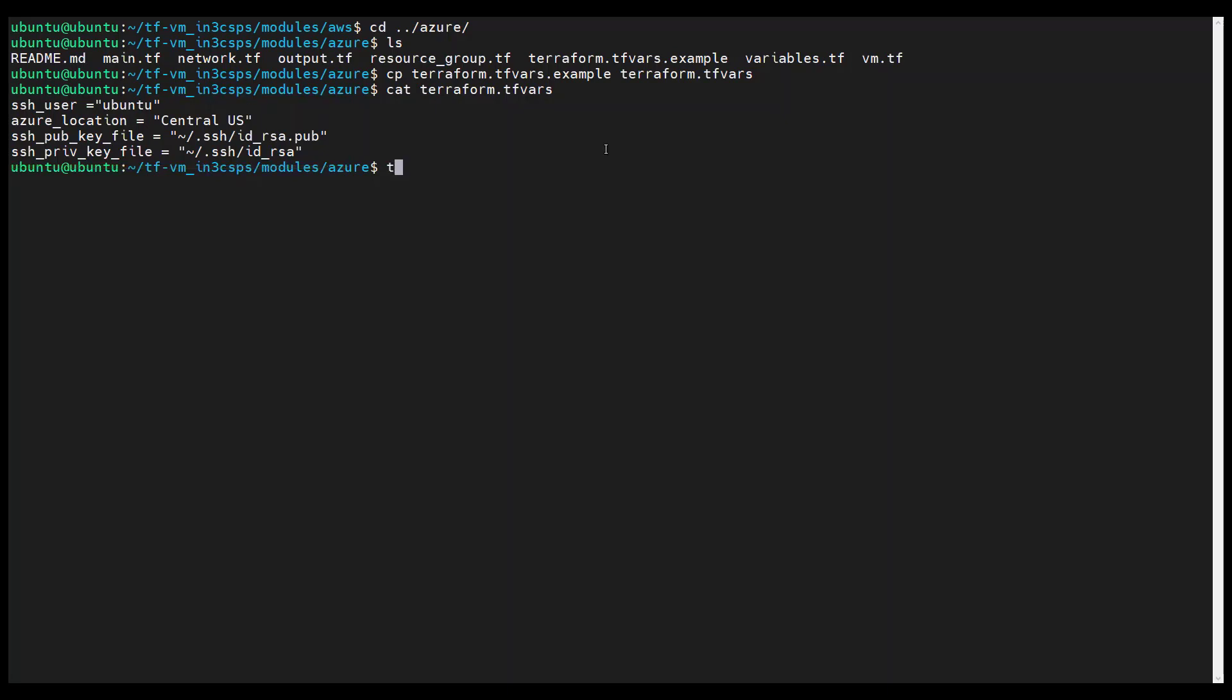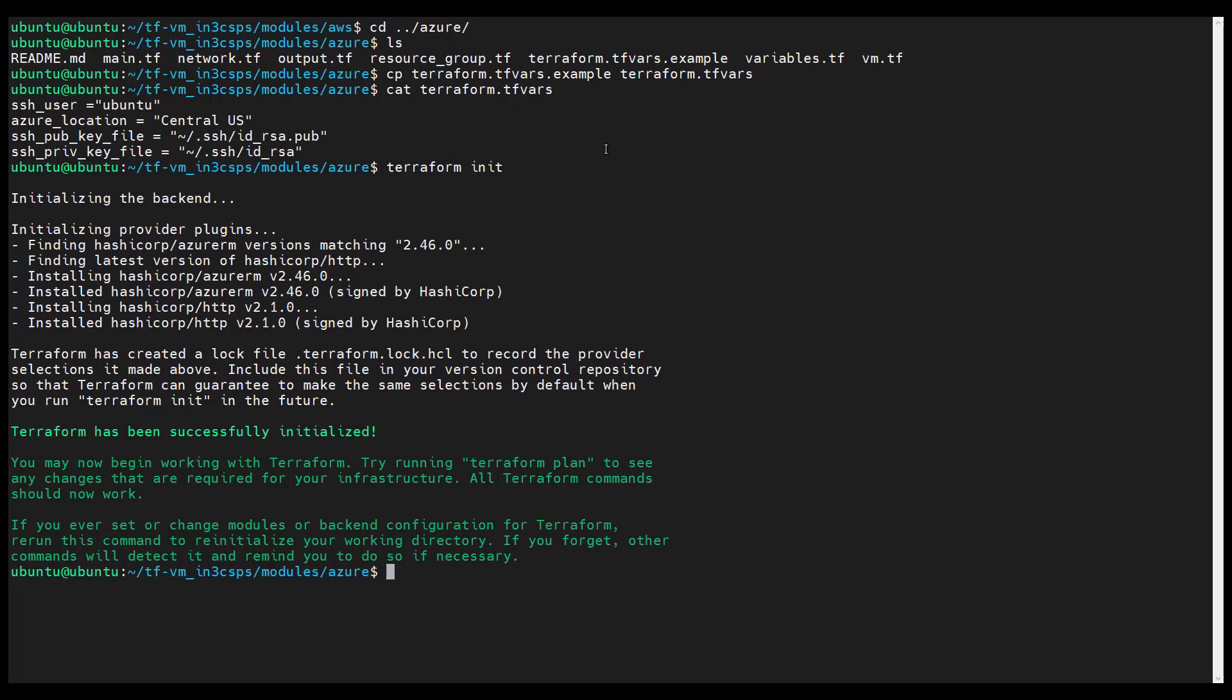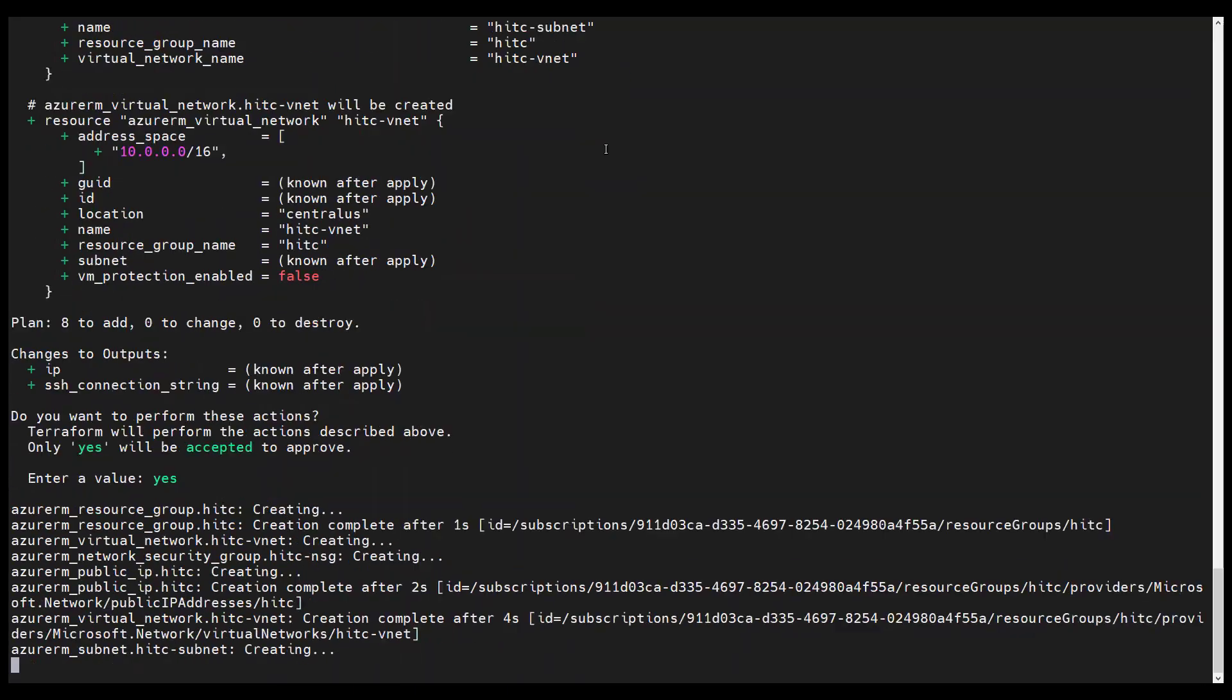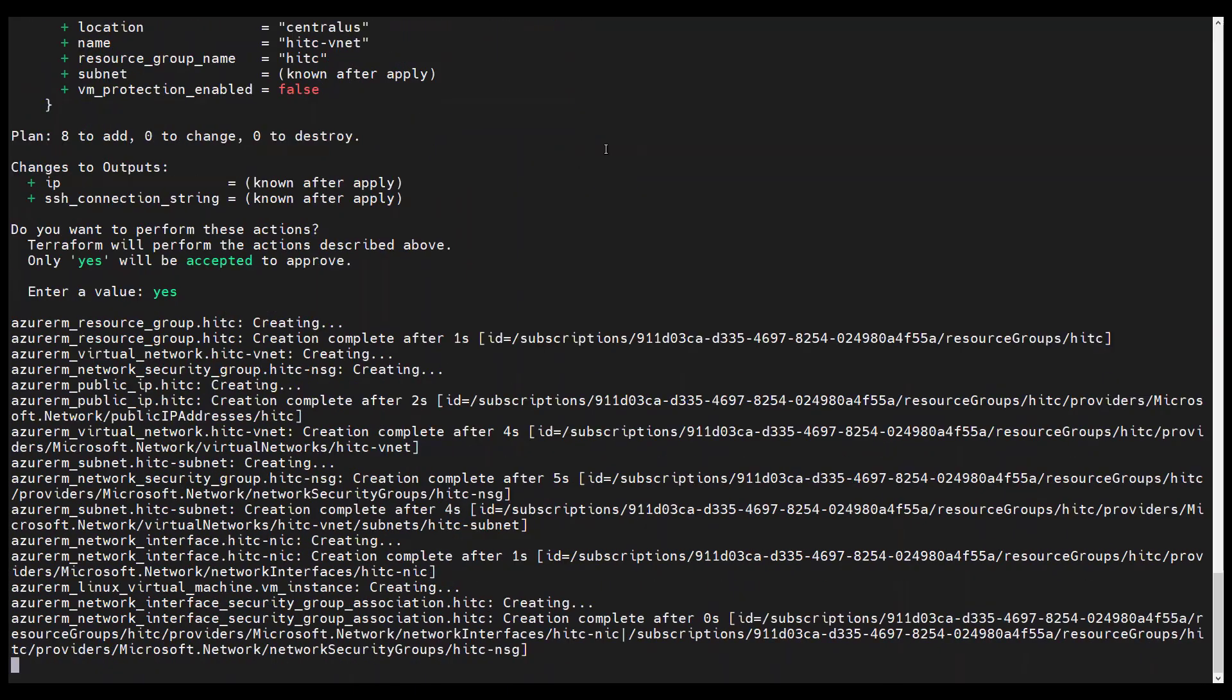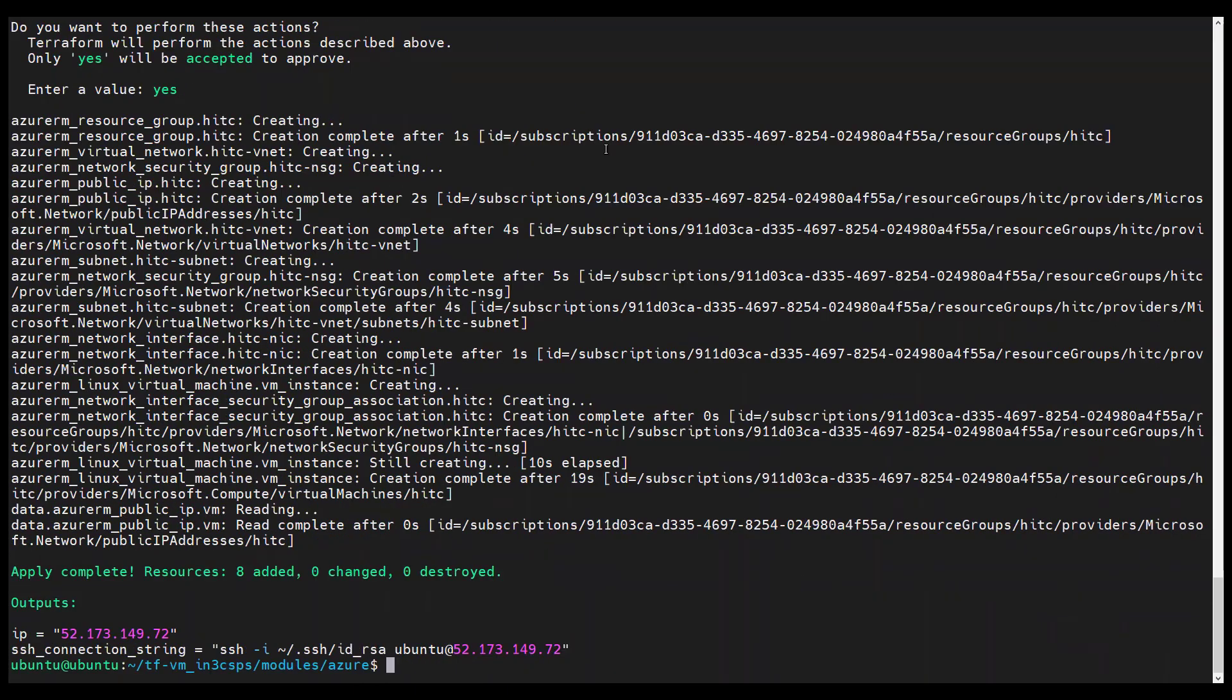To deploy the Azure virtual machine, we run terraform init and then terraform apply. Again, typing yes when prompted. Cool, that worked.